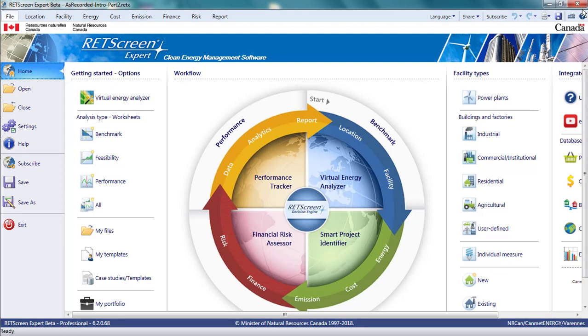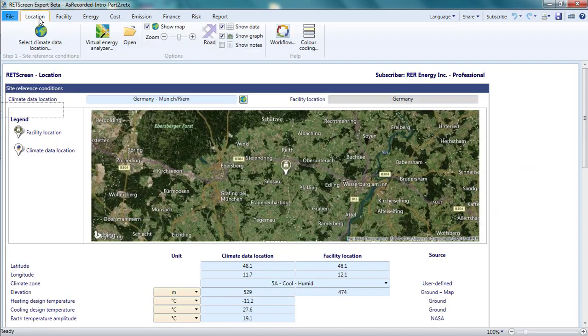Part 2. The Location and Facility Pages. Let's look at the Location and Facility pages in RETScreen. The Location page has three elements.